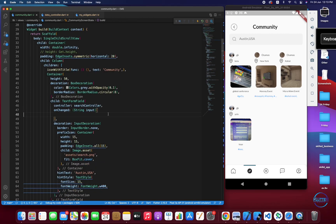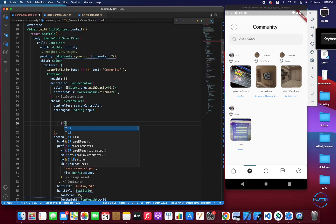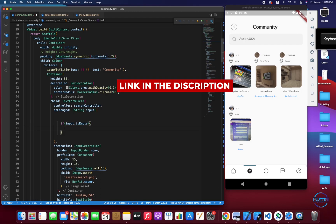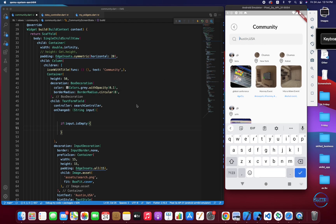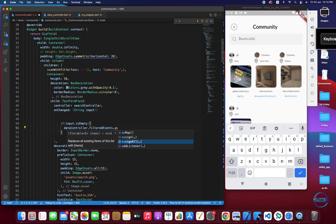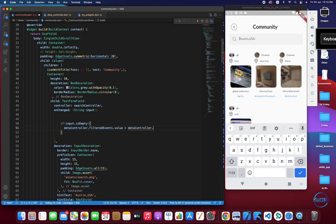I have a method called onChange — it takes an input string. We apply a check: if input.isEmpty, that means the user has cleared the search, so in that case we have to show all events. We do dataController.filteredEvents and assign the value from dataController.allEvents.